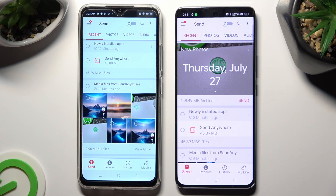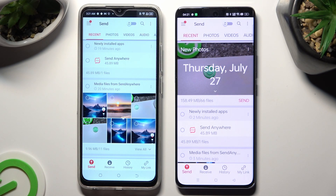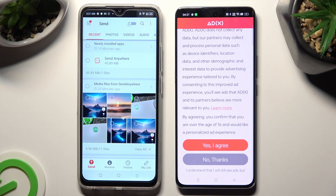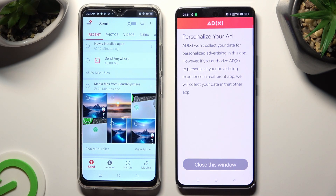Now tap Receive, right next to Send, at the bottom of the Android. Also on the Android, scroll down and click on one of those options to decide if you wish to personalize your ad experience: Yes I agree, or No thanks.